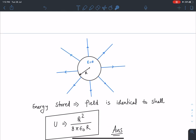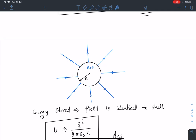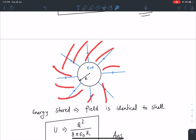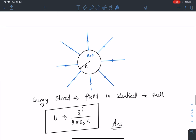For the third part: since the field is identical to a solid conducting sphere — with the field confined to the surface — the energy stored is simply the self-energy of the sphere, which is q squared divided by 8 pi epsilon naught r. This is the answer for the third part.